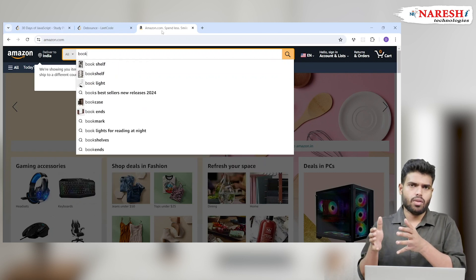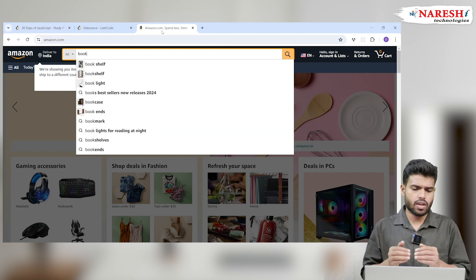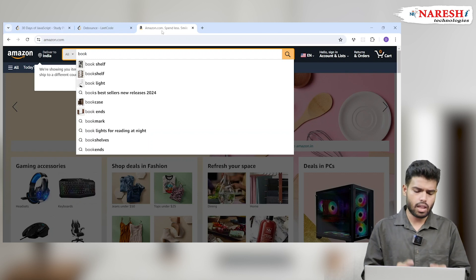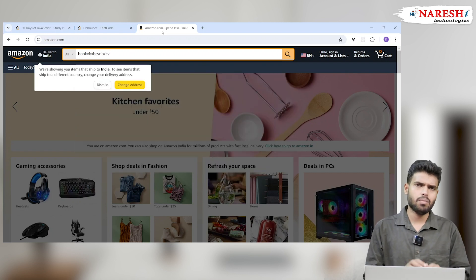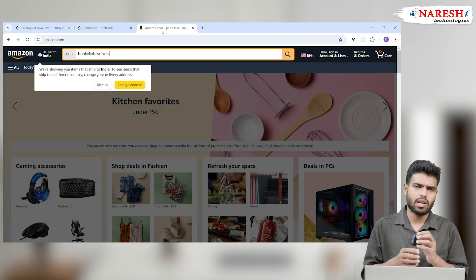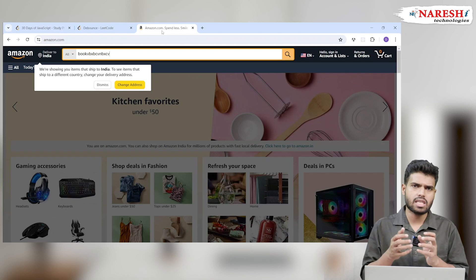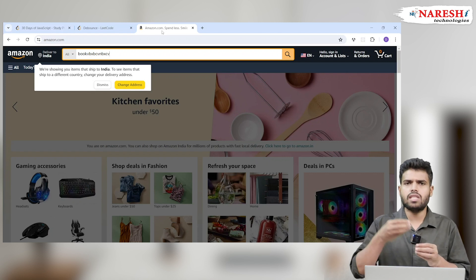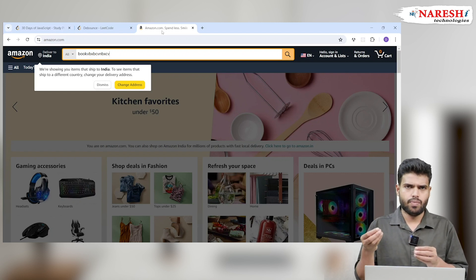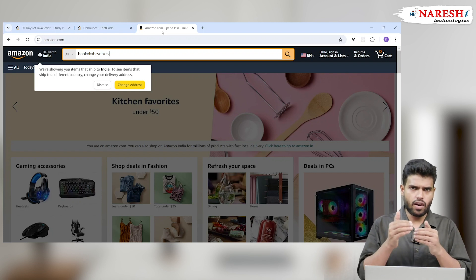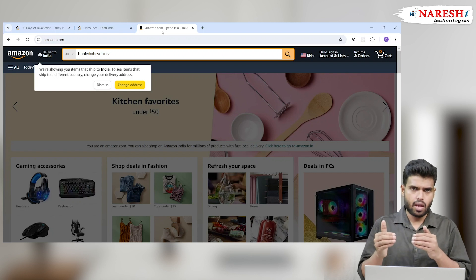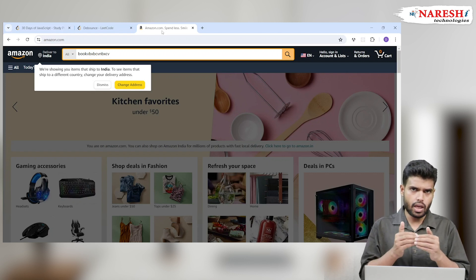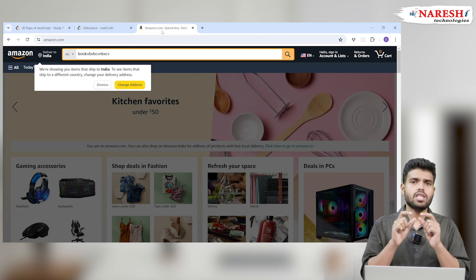In this one second maybe they enter something like 'book', then we will check for book. Maybe in another second if they try again, writing and writing, we won't call until one second happens or till ten seconds happen. After that only we will send a request.